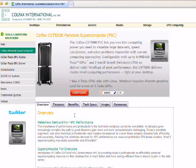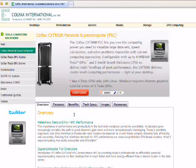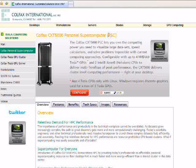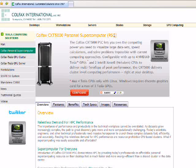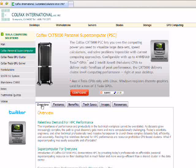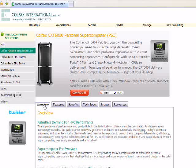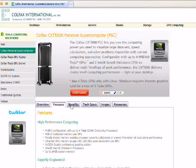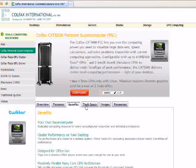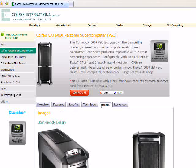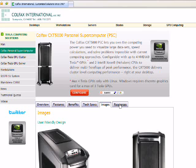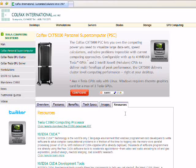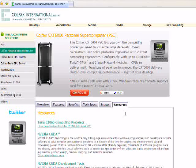This page gives you a lot of information about the Colfax CXT 5000 Personal Supercomputer, in short PSC. There are several tabs listed here: Overview, Features, Benefits, Tech Specs, Images, and a page with links to additional resources.